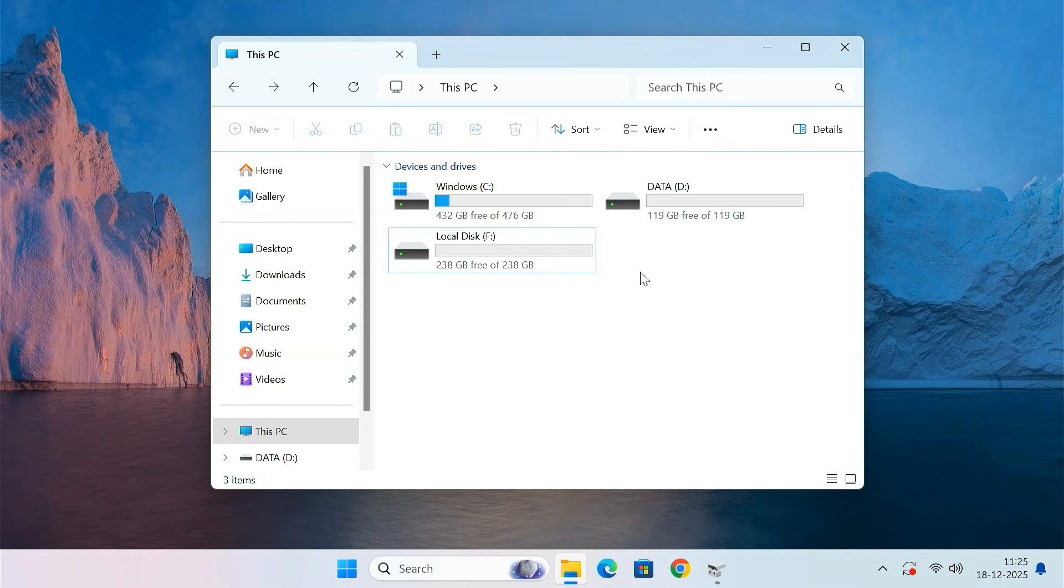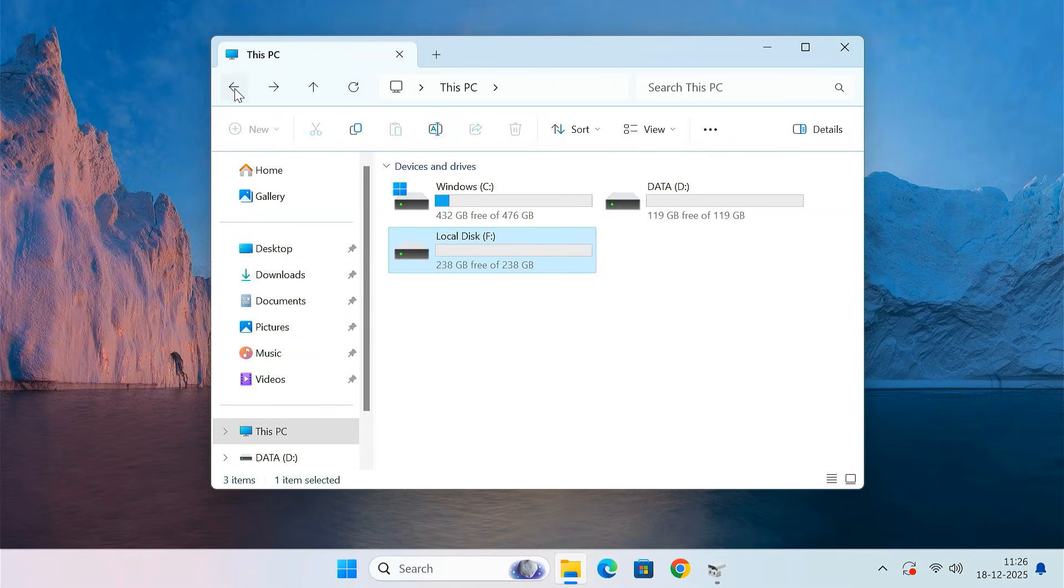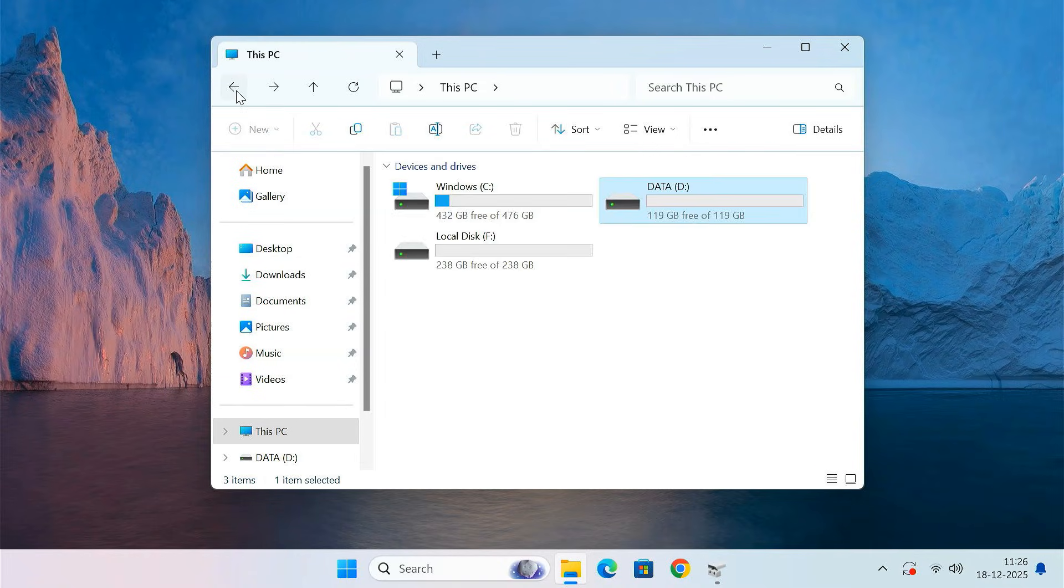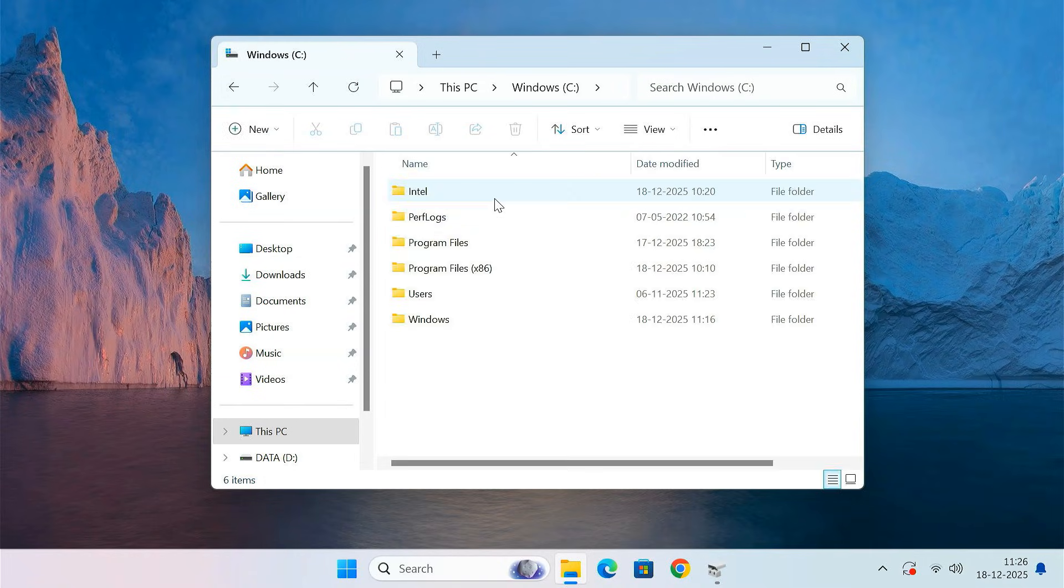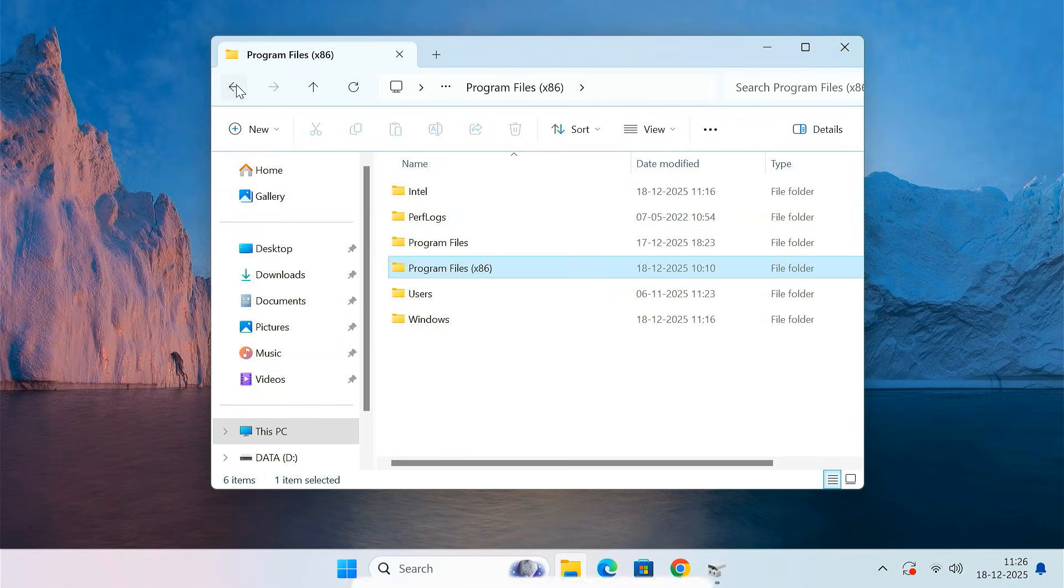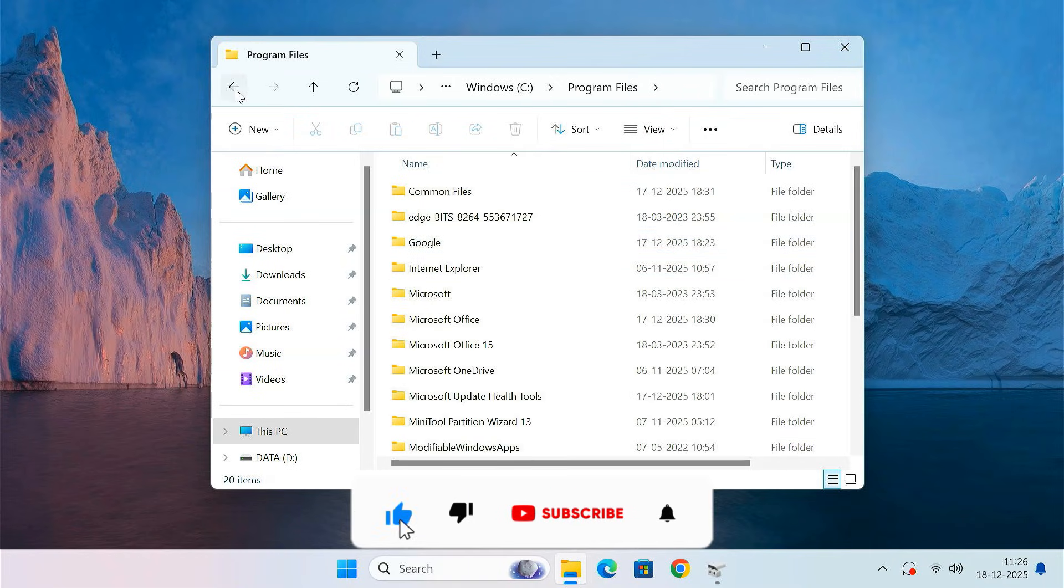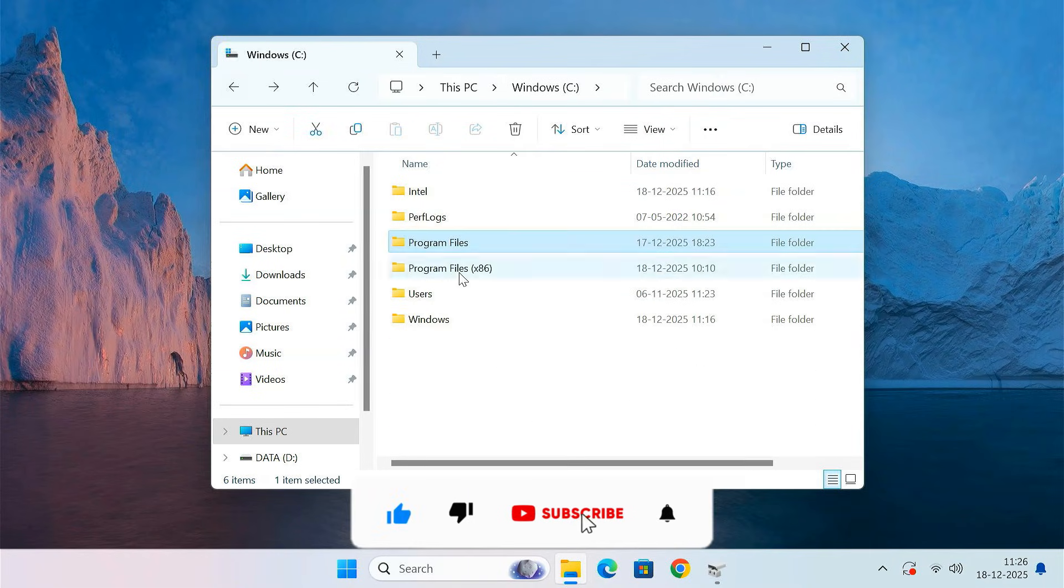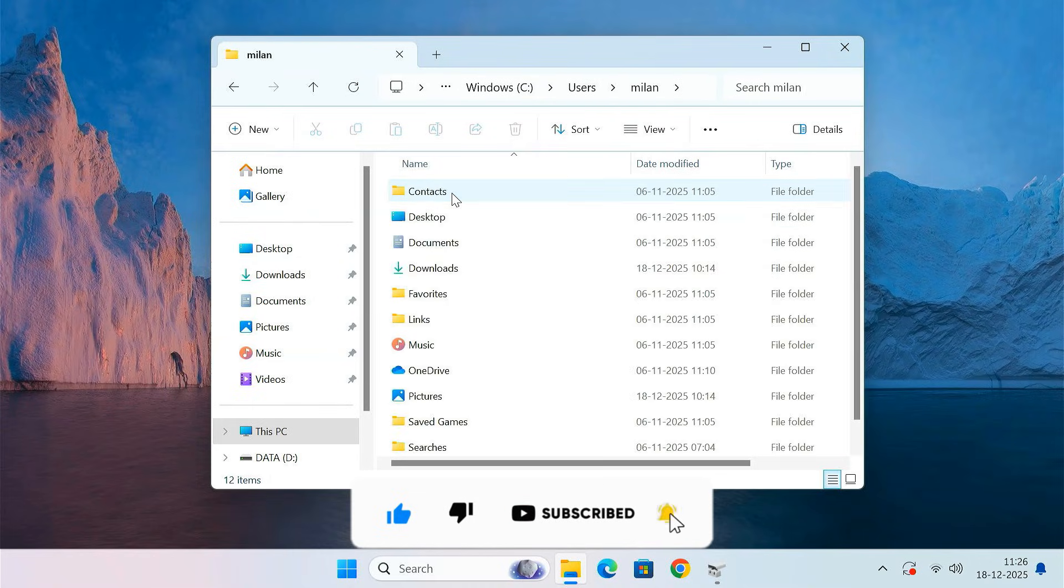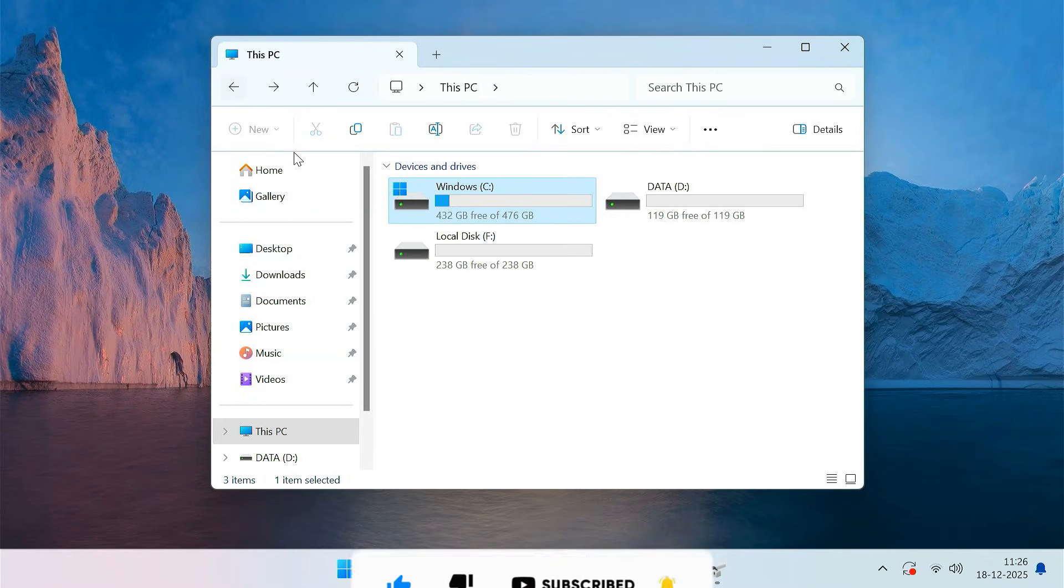So that's how you can clone Windows 11 or Windows 10 to a new SSD or HDD without using any software. Everything is done using built-in Windows tools and you don't need to reinstall Windows or lose any of your data. If this video helped you, like the video and subscribe to TechieDruid for more easy Windows tutorials. Thanks for watching and I'll see you in the next one.